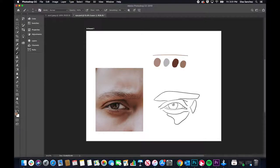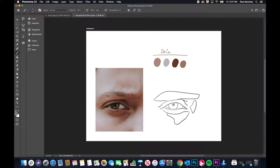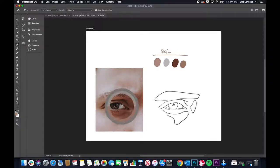I'm going to label this so that we know this is our skin color palette. I'm going to do the same for the rest of the image, and create three more color palettes: one for the iris, one for the eyeball, and another one for both the waterline and the tear duct.